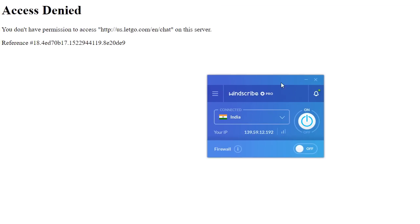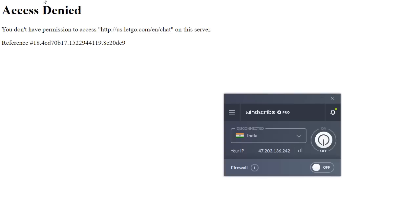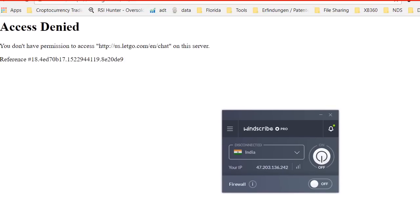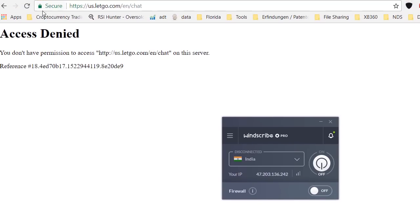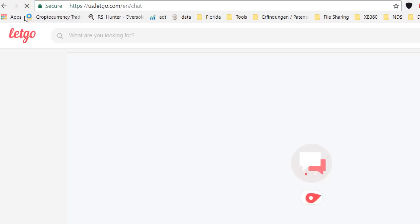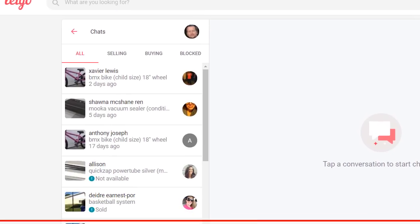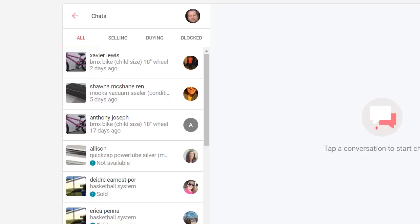If you turn off the VPN and reload the site, it should actually work. So let's give it a try.